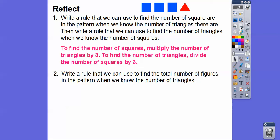For example, if they give us five triangles, that means there are going to be 15 squares. And to find the number of triangles, we divide the number of squares by three. So if we had 21 squares, divided by three, there would be seven triangles.